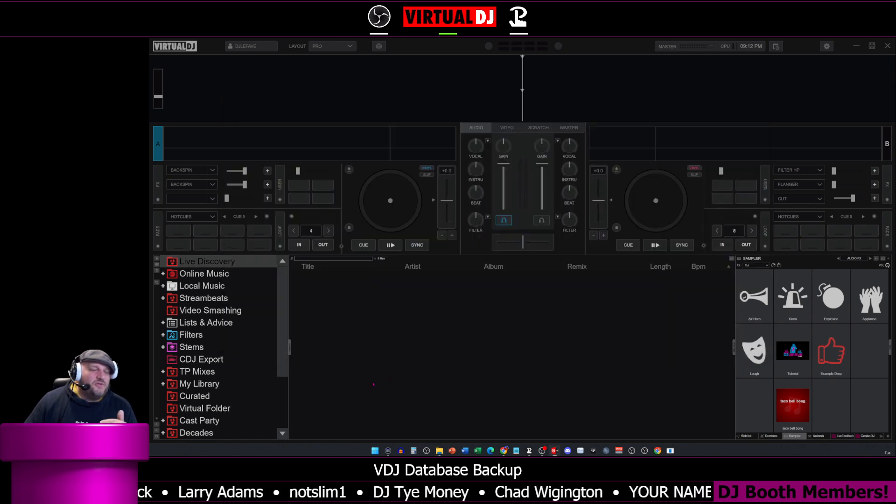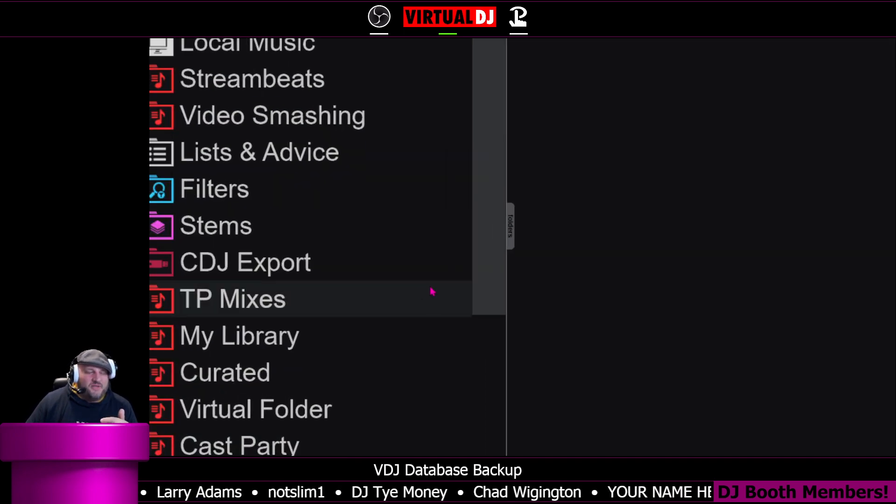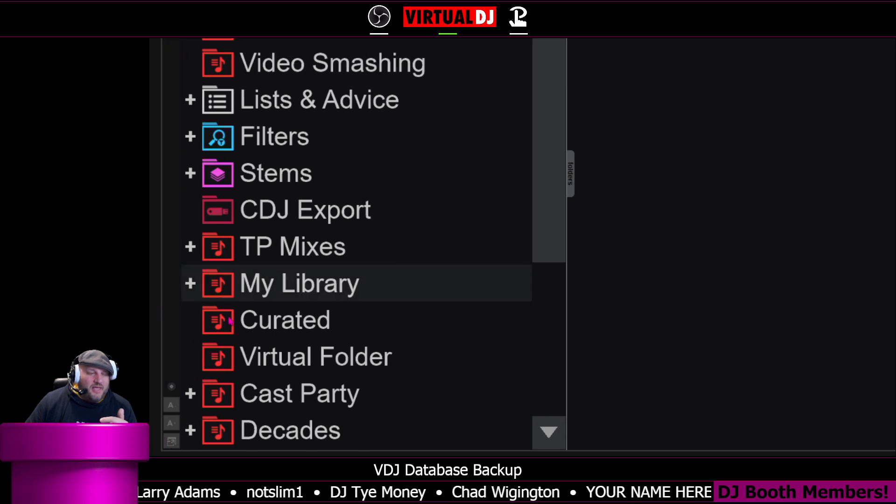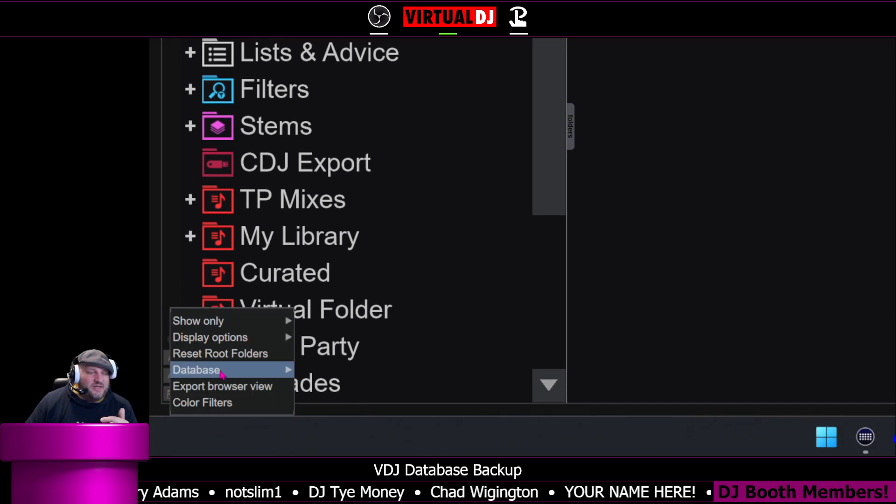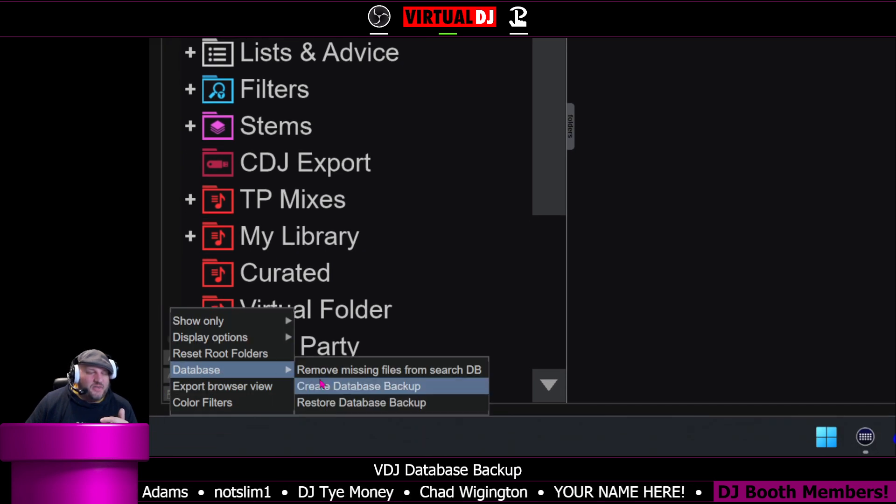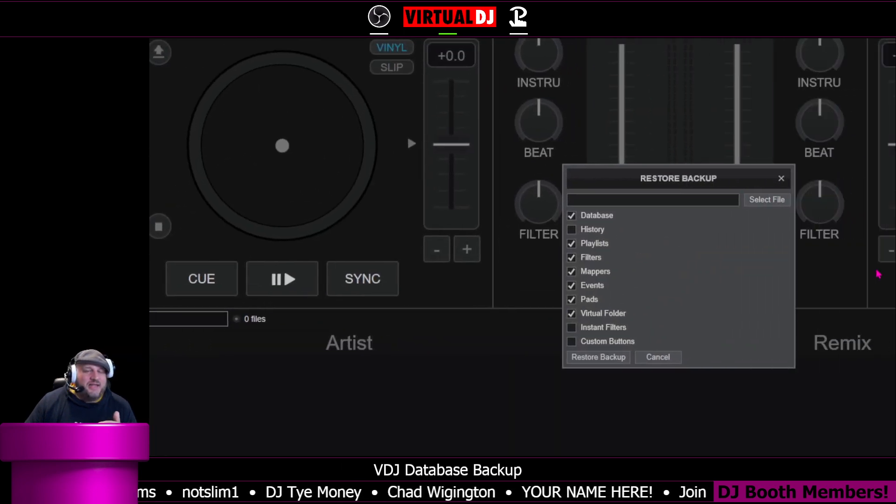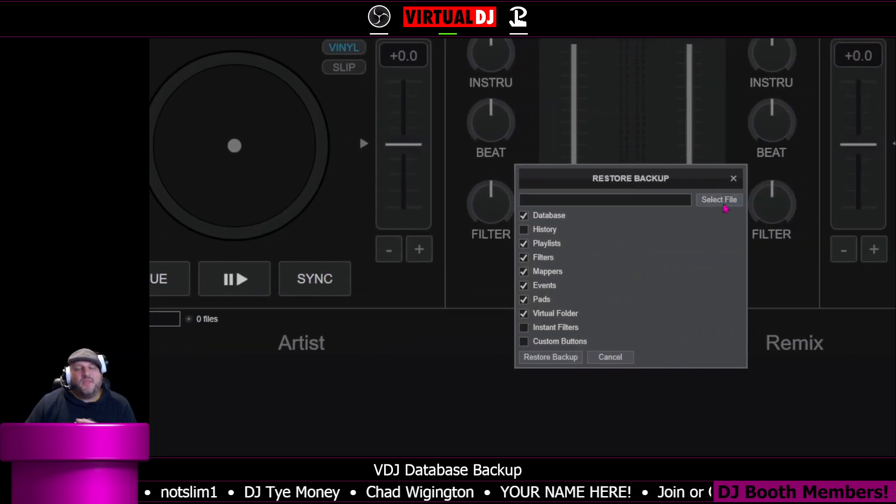Now, you can also restore a database, a previous database version. If you go back over here and click on this button, we go to database. We click restore database backup, and then it's going to ask you to select the file.